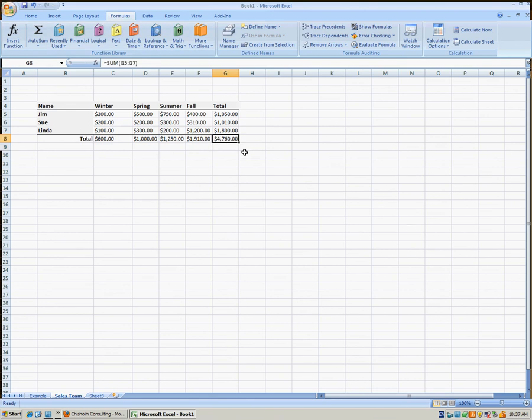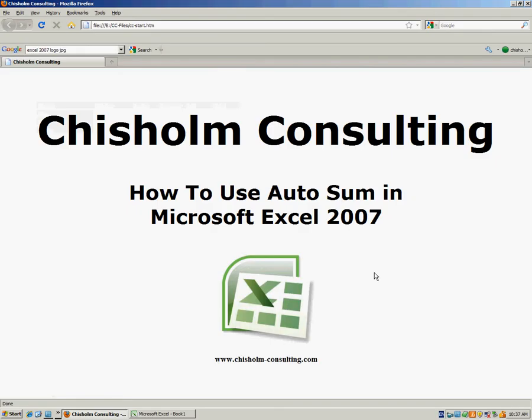So once again, as you can see, it's very easy to use AutoSum to add two or more values in an Excel spreadsheet. For more helpful training videos, please go to Chisholm-Consulting.com.